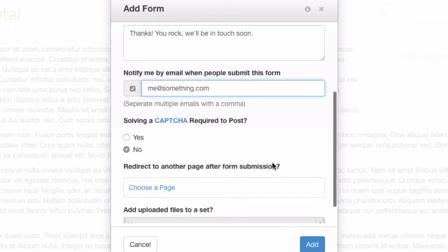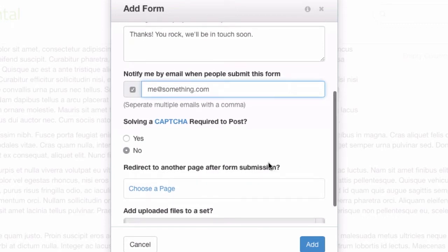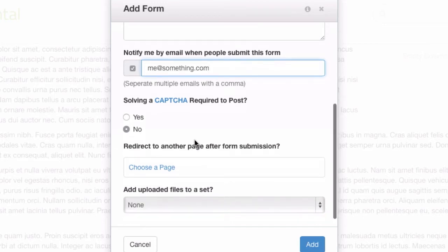Normally, that email will come from a no reply address at your website. But, if you add an email question to the form and turn that checkbox on that we did a second ago, it'll make that reply to that email. That'll make it easier for you to use this to build a contact form and reply back to people quickly.